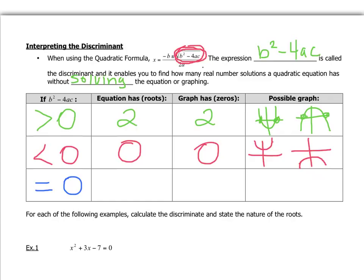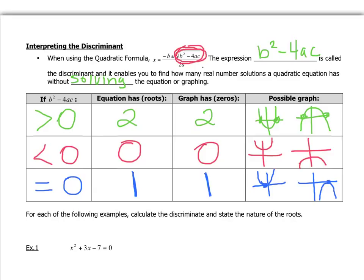If we have the discriminant equaling zero — that is, b squared minus 4ac equals zero — we end up with one root for the equation, and the graph has one zero. That means our quadratic doesn't really cross the x-axis. It just touches it in one place and then bounces back up. So it only ever touches the x-axis in one place. We call it having one root — it just touches it and goes right back.